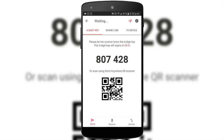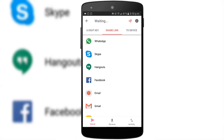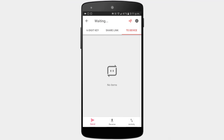For the six-digit key option, you need to share the key with the person who will receive the files — when the code is entered, the file is sent automatically. The share link option lets you share a 48-hour valid link using other apps; once the URL is clicked, the download begins automatically. With the nearby device option, you can select a device to send files, and the receiving device gets the files via a notification without having to enter a key.